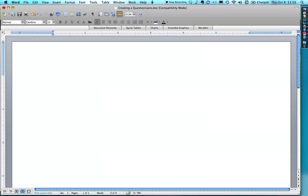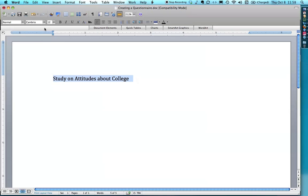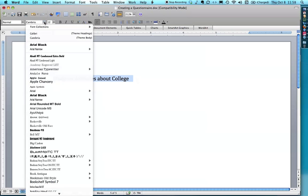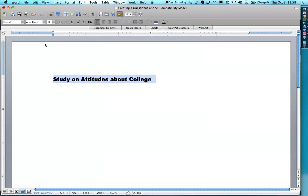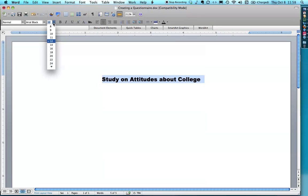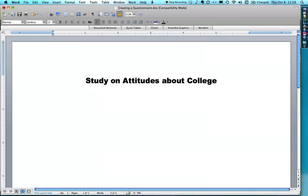First I put the title at the top: Study on Attitudes About College. It's a generic title, but it lets them know what it's basically about. I center it. I like Arial Black for titles and make it a little bit larger.